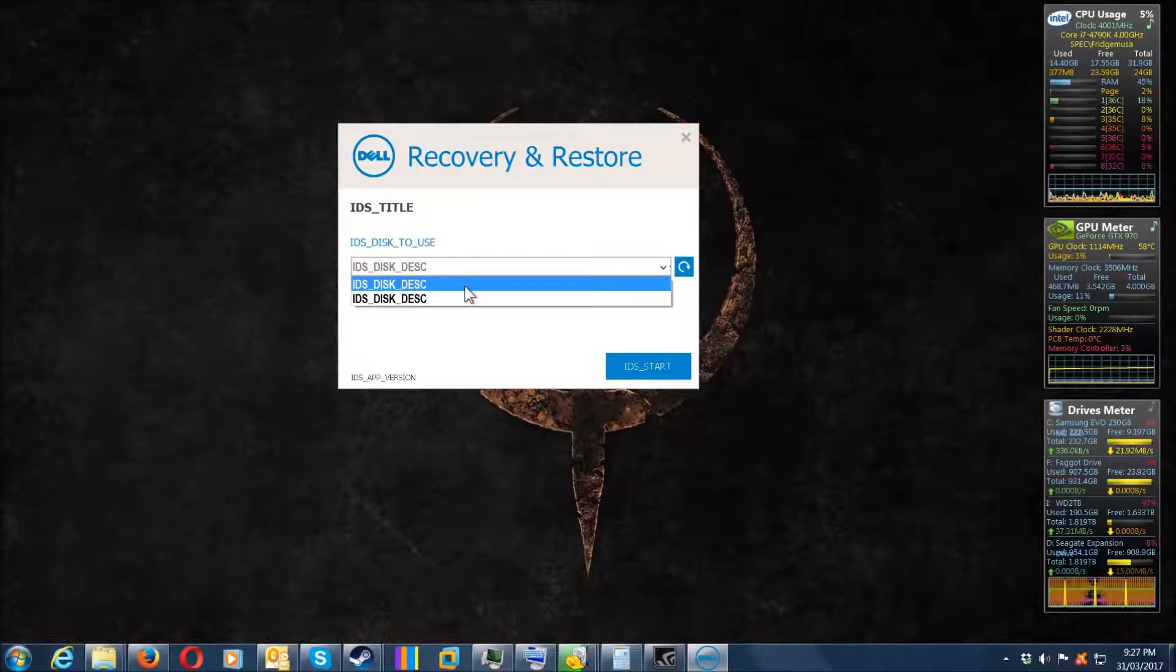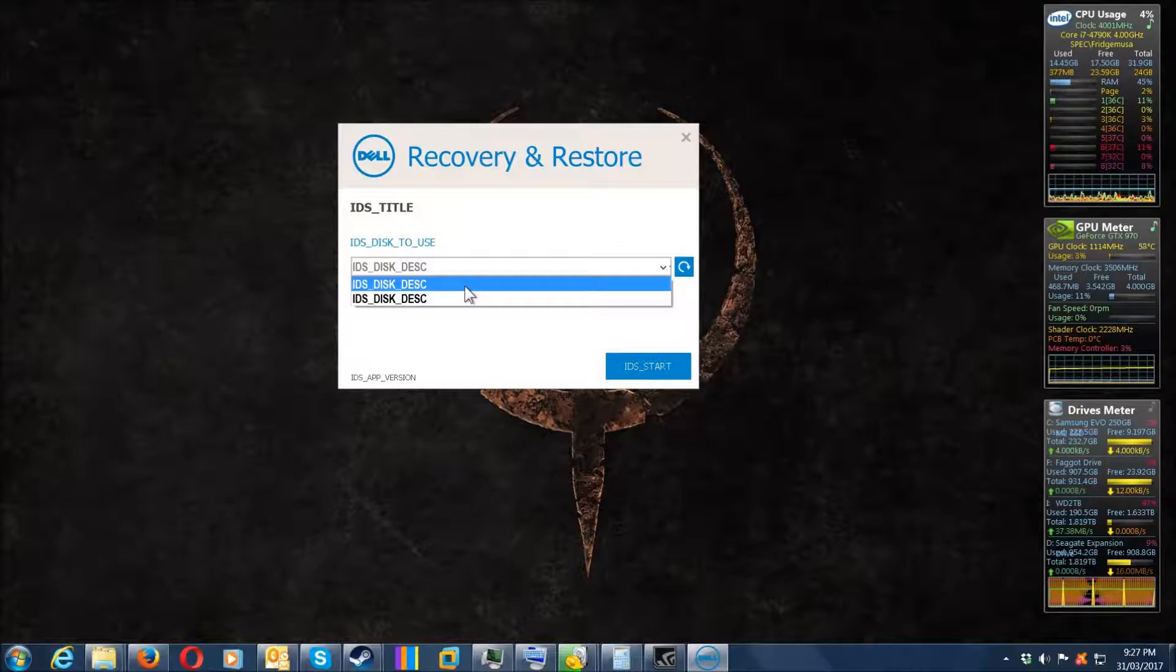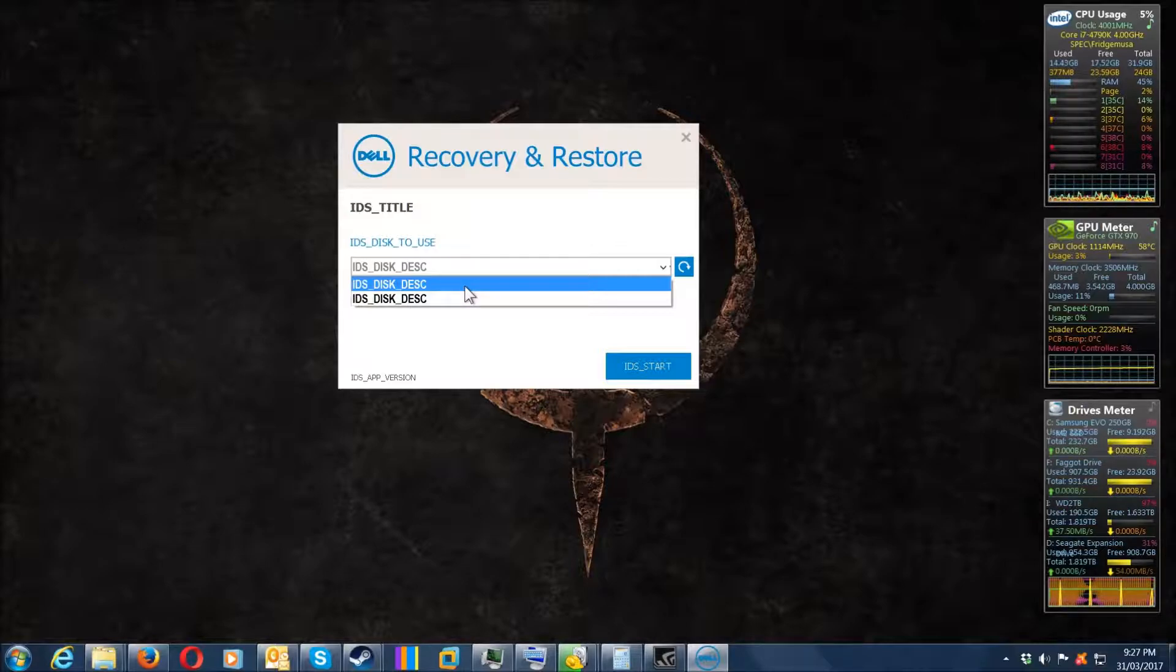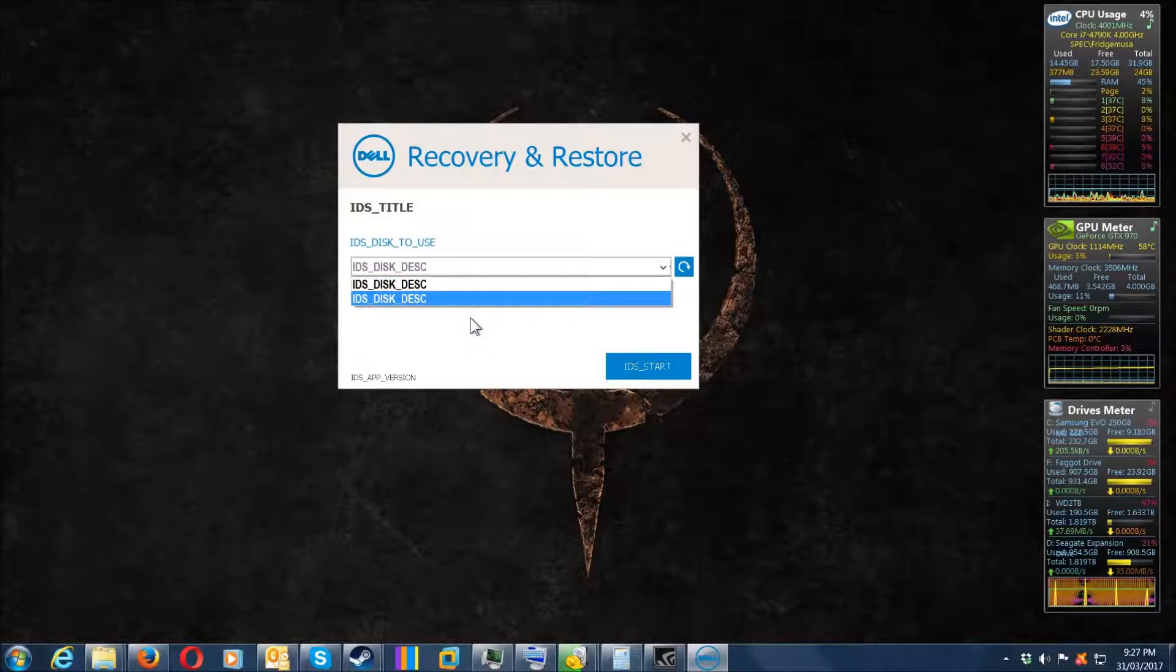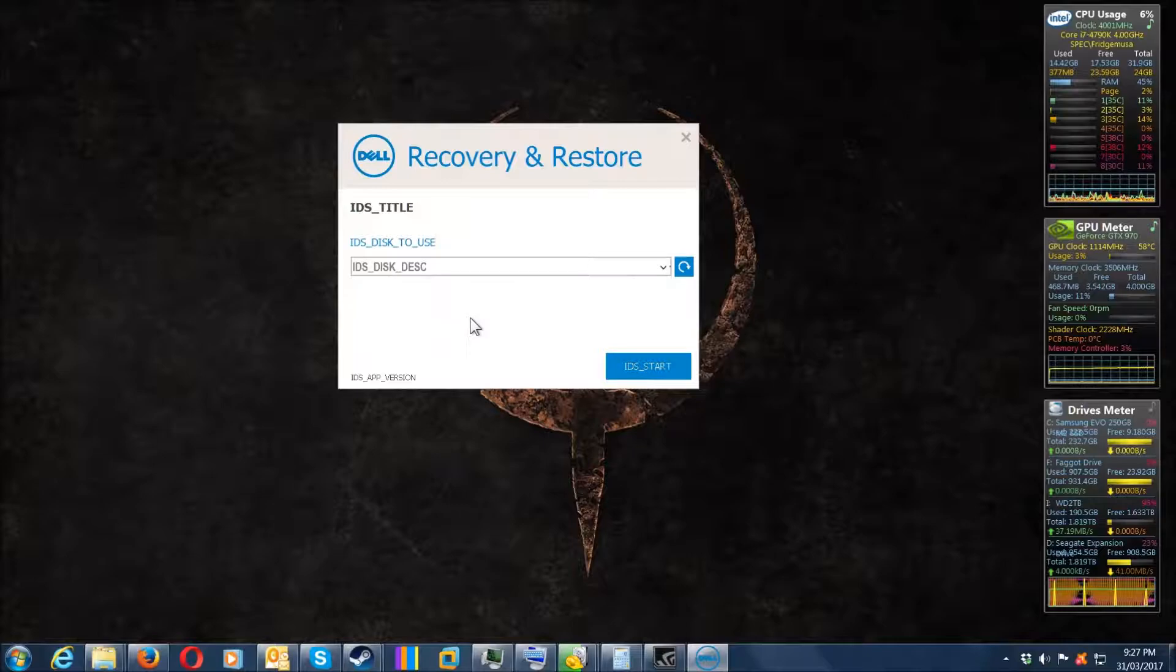Only have the flash drive that you want to flash with the recovery and restore software from Dell to be able to boot off of. Just a warning if you're going to use this software.